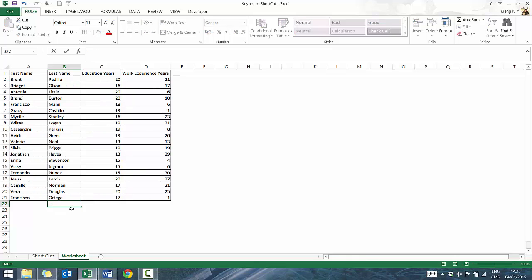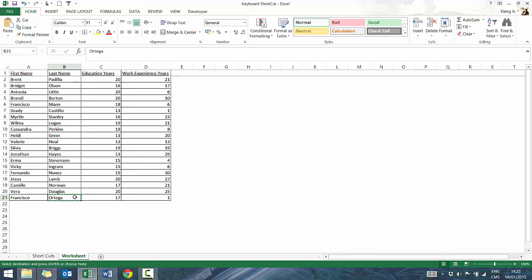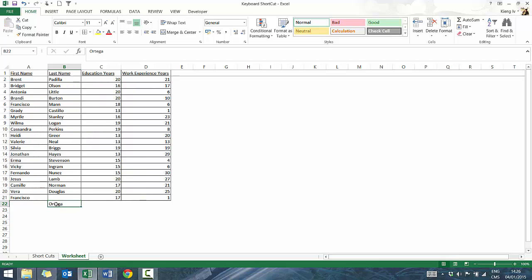You can also move a cell instead of copying it. Press Escape to cancel the current action, then press Control X — you'll see the dancing ants again. Go to the next cell and press Control V, and it moves the cell as opposed to copying it. That can be useful depending on what you want to perform.